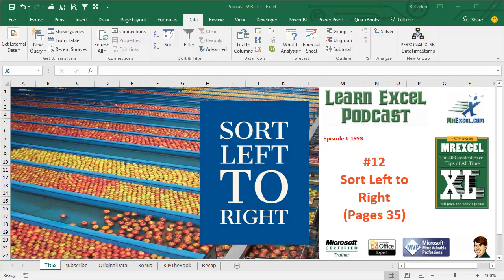Learn Excel from MrExcel Podcast, Episode 1993, Sort Left to Right.